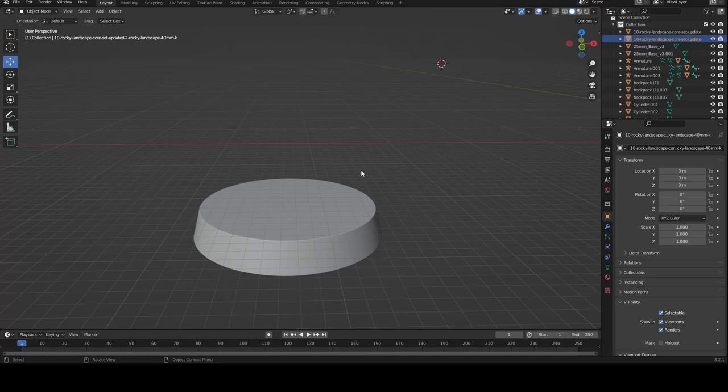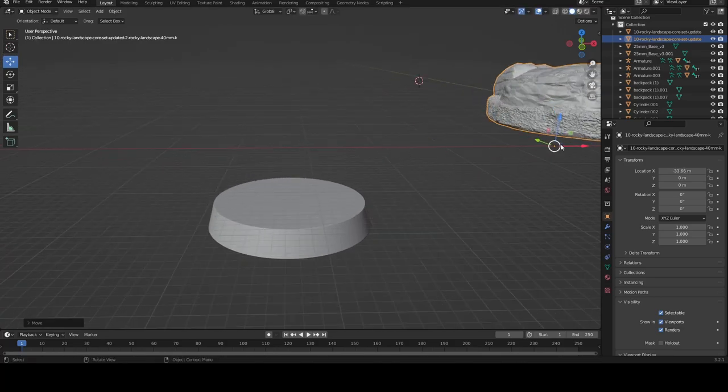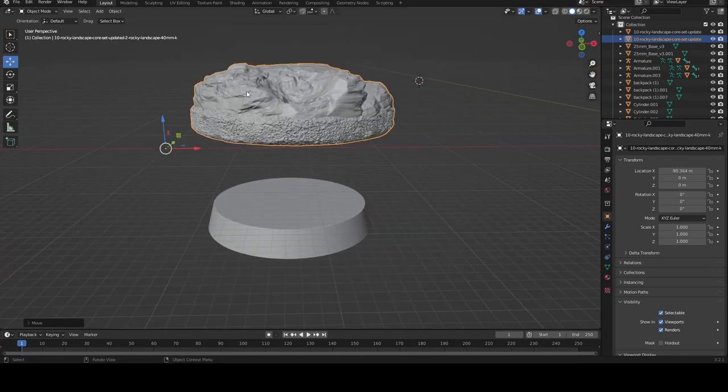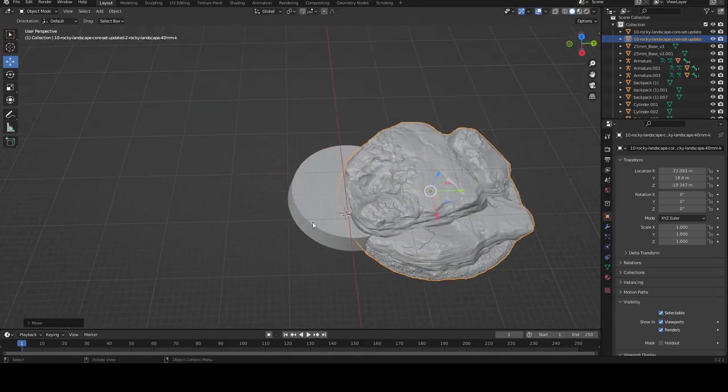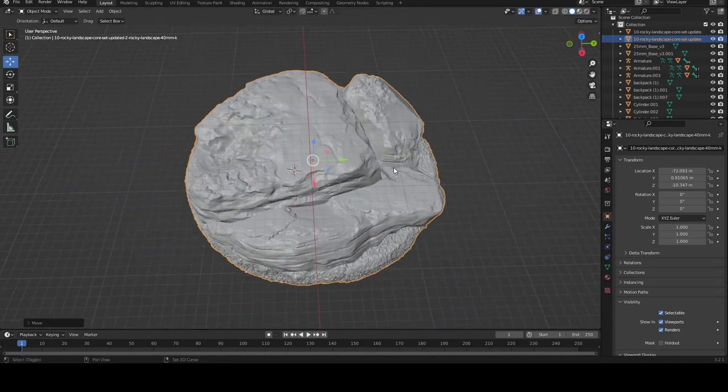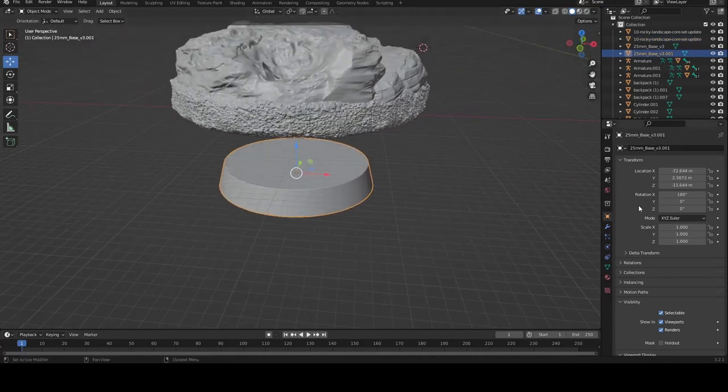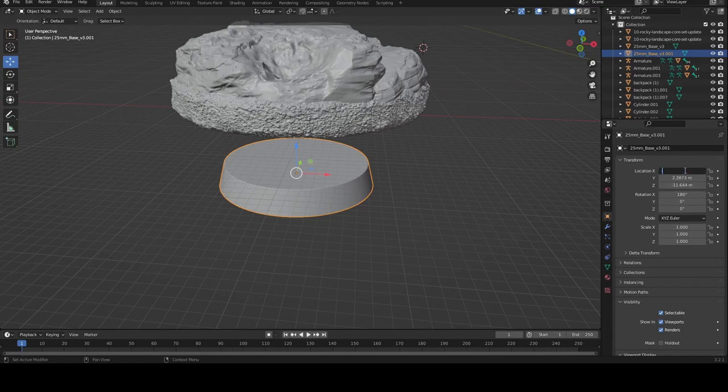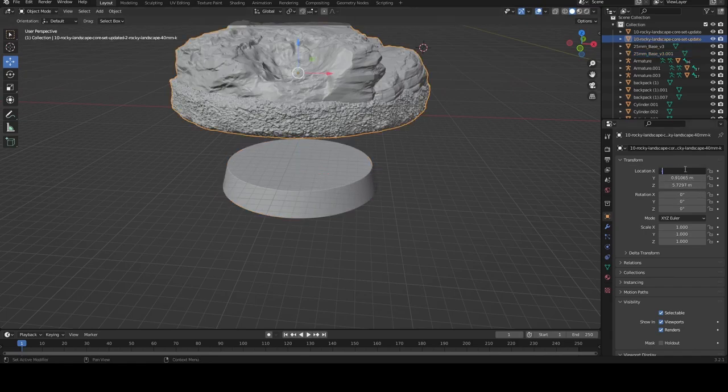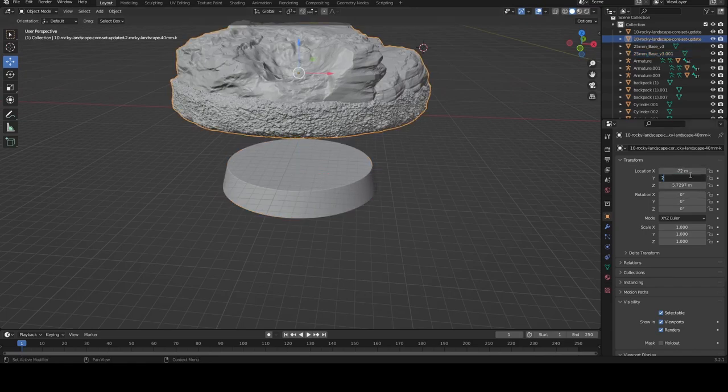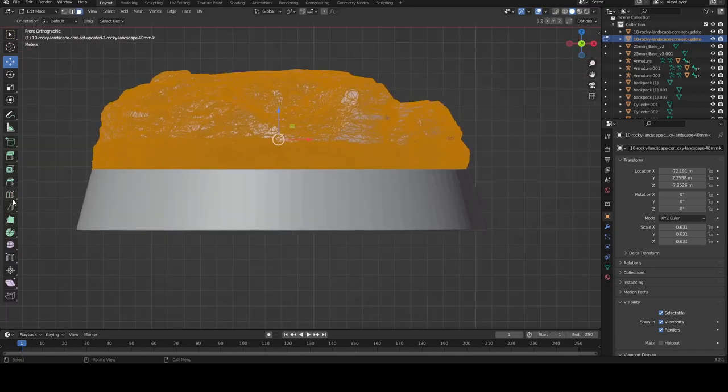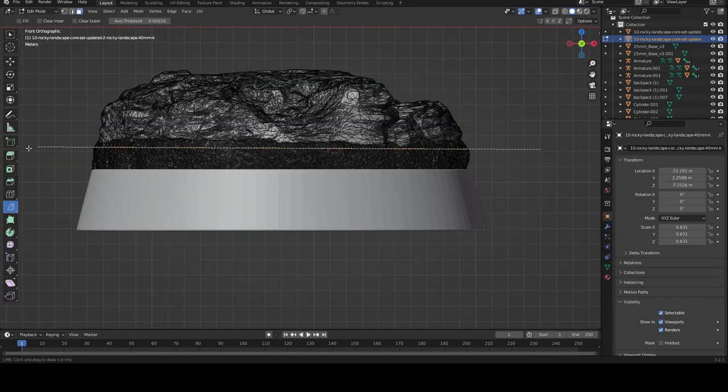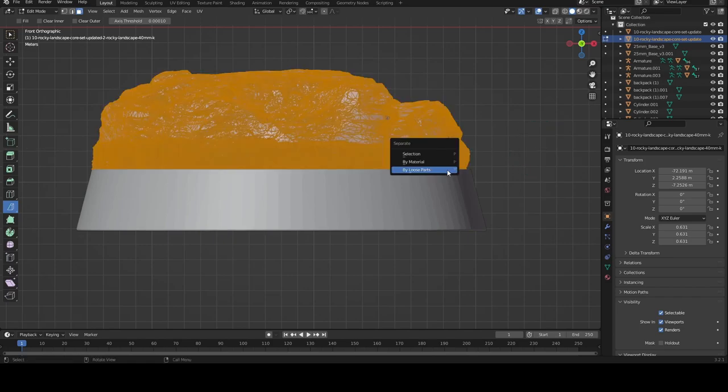To make the base, I took a 25mm base I'd found on Thingiverse and added this rocky topper to it. I truly don't remember who made this rocky topper, and I misfiled it somehow, so if this is yours, please contact me and I'll put credit in the video description. I then scaled them to make them match one another, and used edit mode and the bisect tool to cut the bottom off the topper and have it fit more naturally onto the 25mm base.